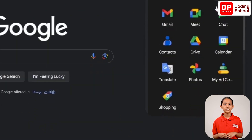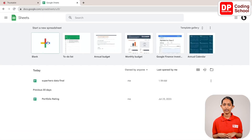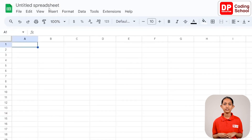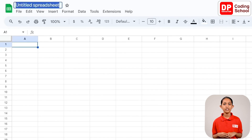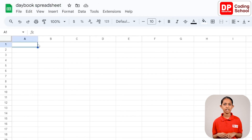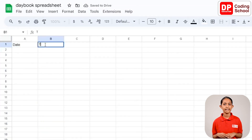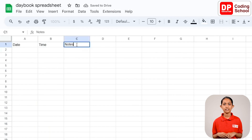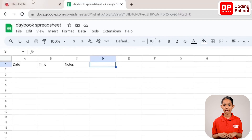Click on the first blank sheet to open it. Rename it by clicking the title area, removing the current name, and typing Daybook Spreadsheet. Next, create three columns: type Date in cell A1, Time in cell B1, and Notes in cell C1. There is no need to enter data in the sheet. Now go back to the Thunkable app.